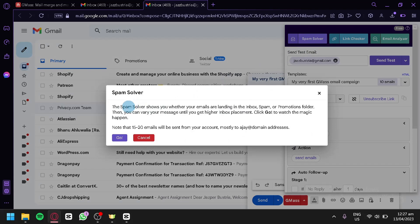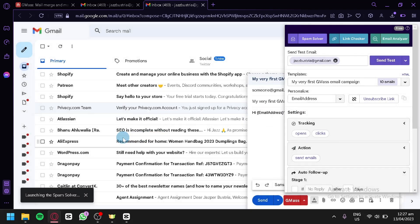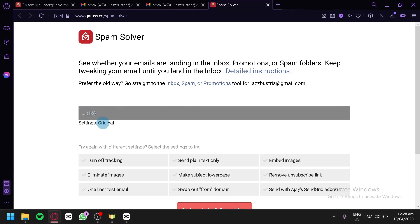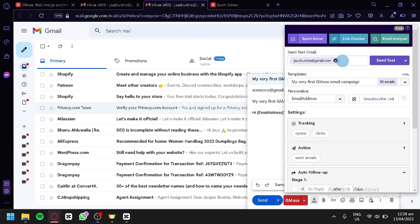The spam solver shows whether your emails are landing in the inbox, spam, or promotions folder. Clicking 'Go' redirects you to a page that checks your emails — it takes a while. You can also use the same approach for the link checker and email analyzer.